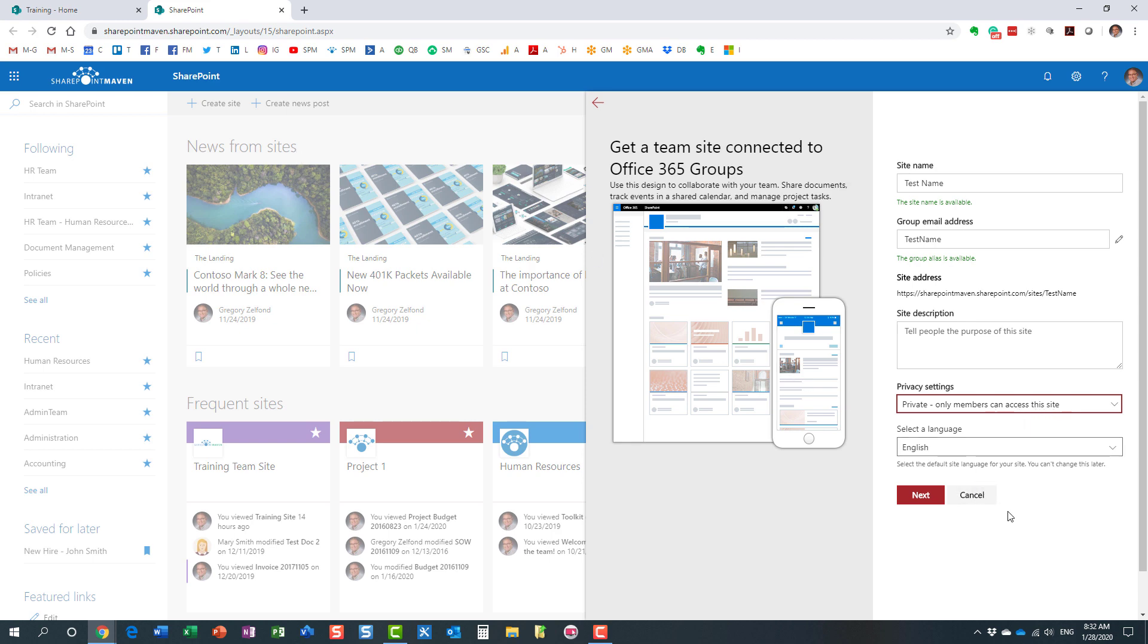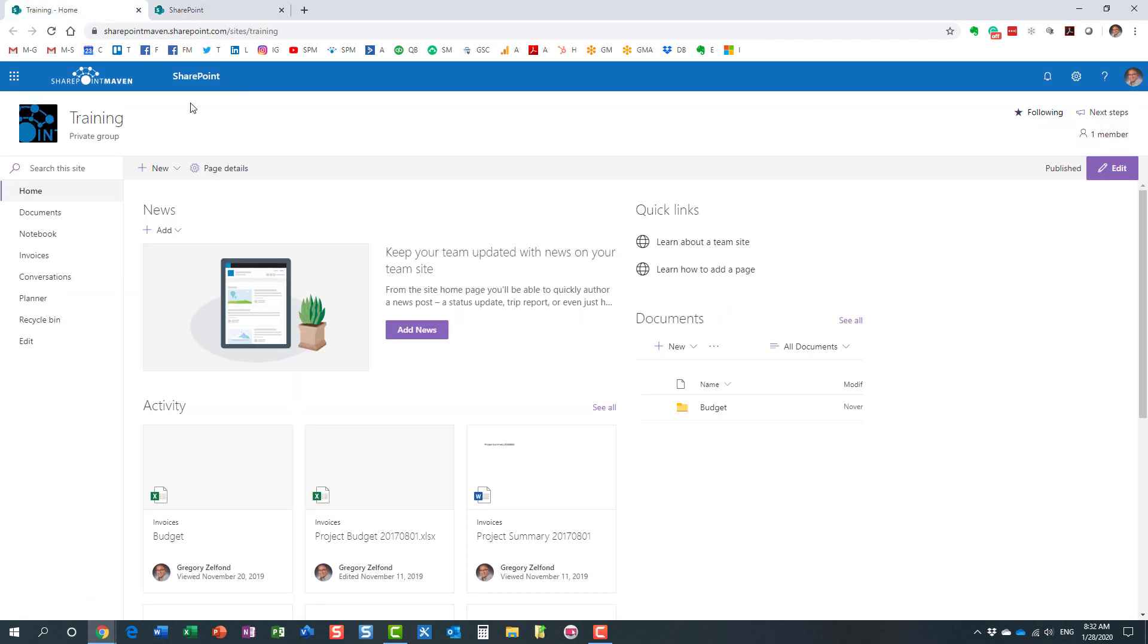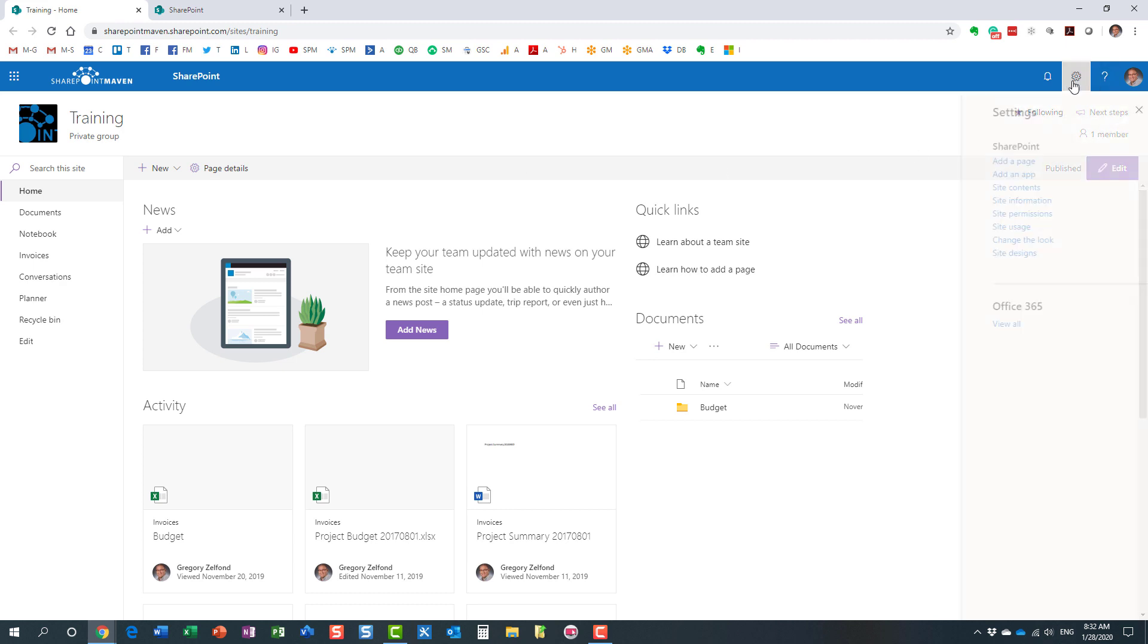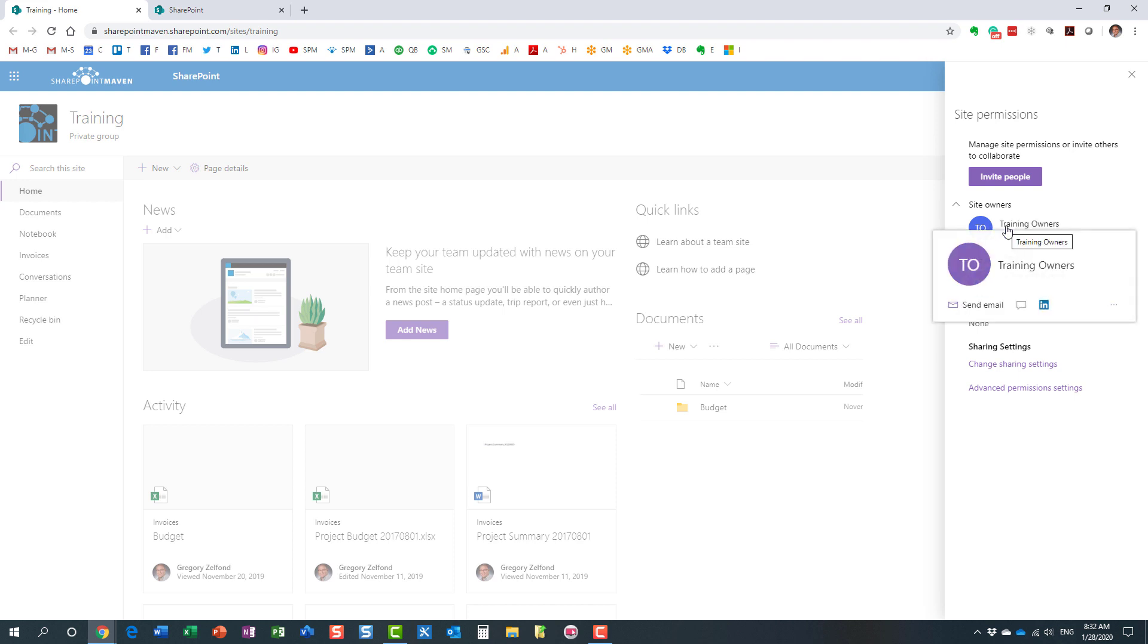Now, in case you already created a site, so here we go, I created a team site, and it's a private group. You can actually change the privacy setting once the group has been created. In this case, I created a training site, and it happens to be a private group. So if I go to site permissions, essentially all my group members are in the members group, all my group owners, that's me at the moment, are in the owners group.